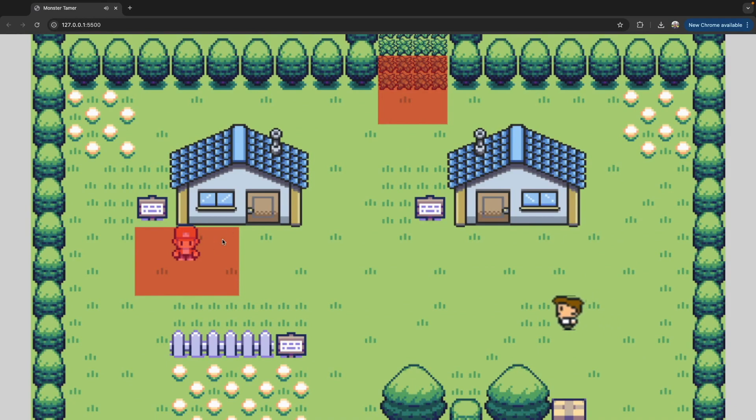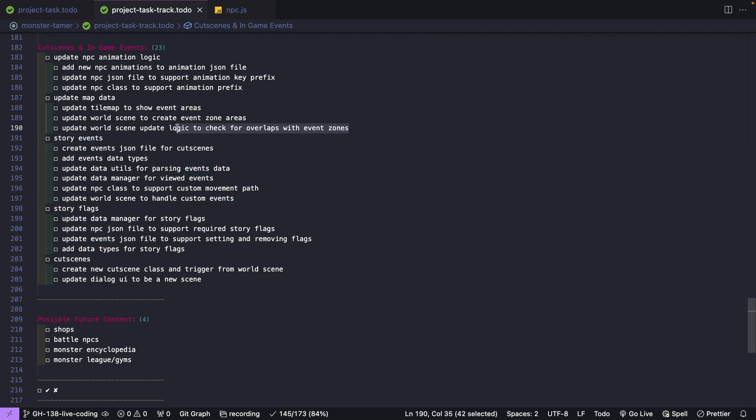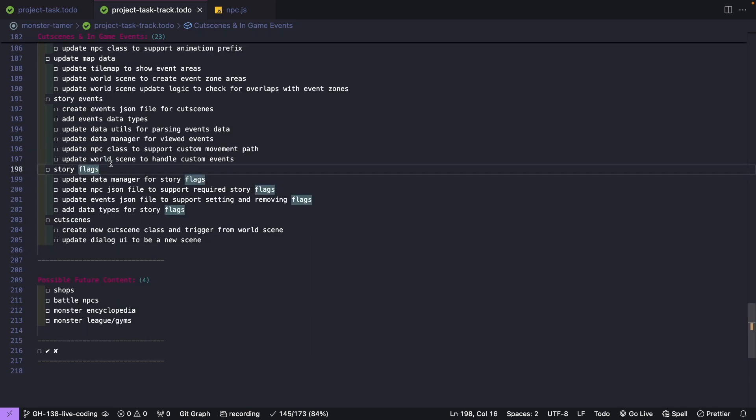So that way our player can interact with these zones. Once we update our data in Tiled, we'll need to update our game code to create these new event zone areas and to parse that data from Tiled.